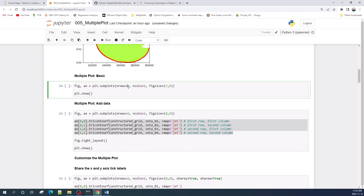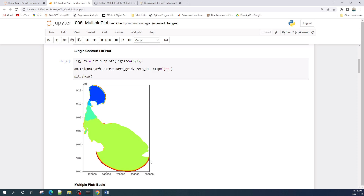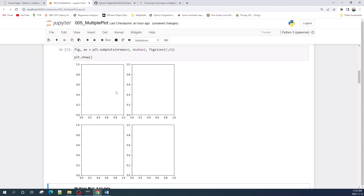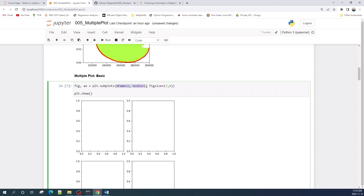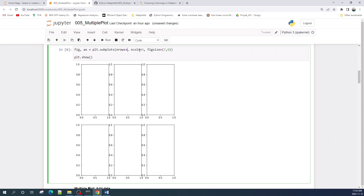Now I set nrows as 2 and ncols as 2 — this will create a total of 4 axes. The axis is this square here. The nrows and ncols represent the number of rows and number of columns. You can think of these two variables the same way as creating a table. So if you need 6 axes, you can create them with nrows=2 and ncols=3, or with nrows=3 and ncols=2.